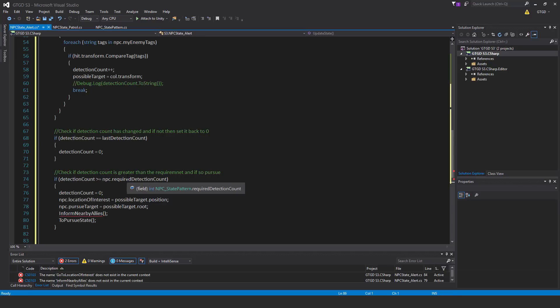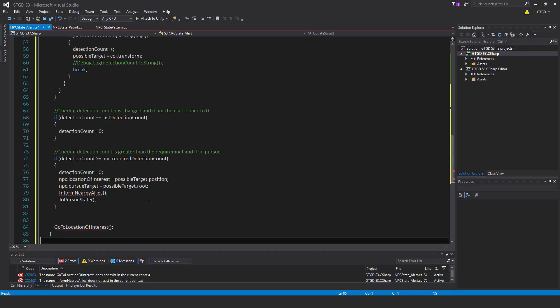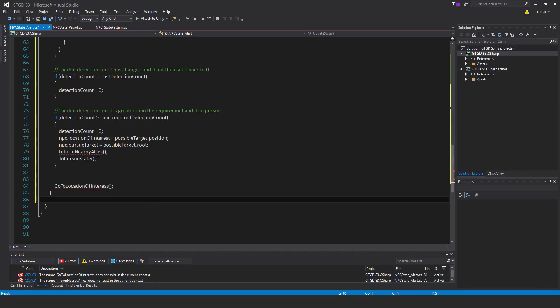If detection count is greater than or equal to NPC dot required detection count, then reset detection count to zero, set NPC dot location of interest to possible target dot position, set NPC pursue target dot pursue target to possible target dot root, call inform nearby allies so other patrolling allies go into alert state, then transition this NPC to pursue state. The location of interest is captured in case we fall back from pursue and need to reinvestigate. Then call go to location of interest, which manipulates the navmesh agent.